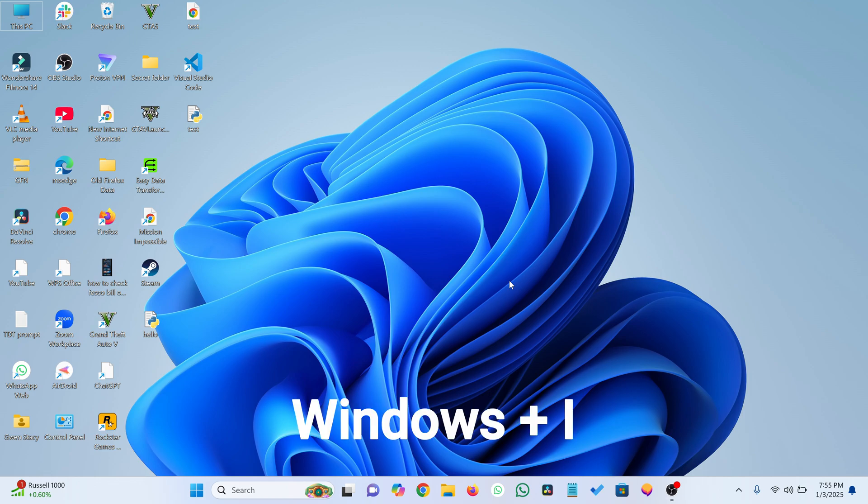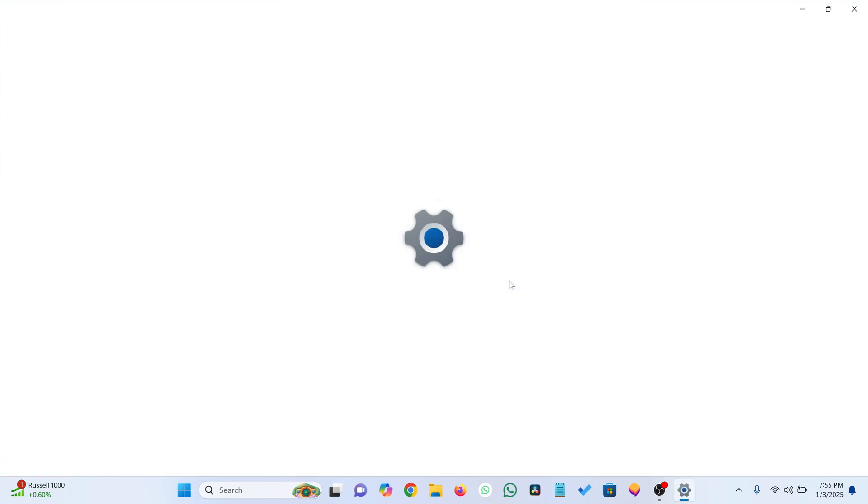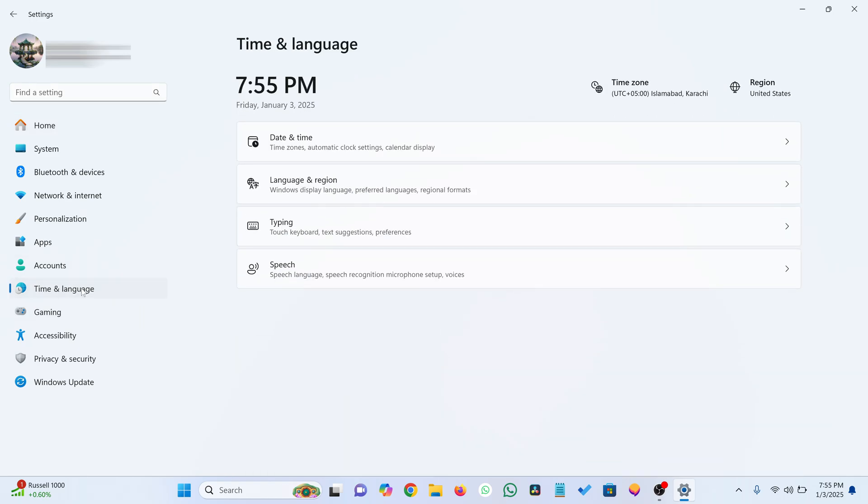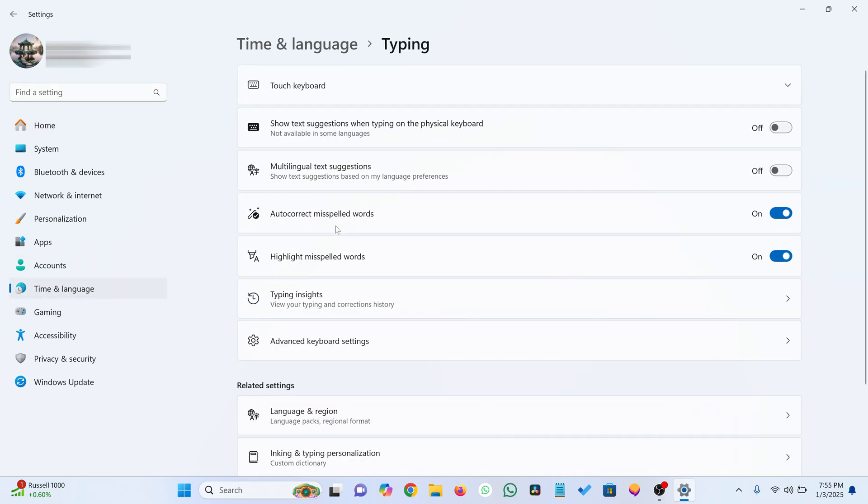Press Windows and I to open Settings. Go to Time and Language on the left menu. Click Typing on the right side.